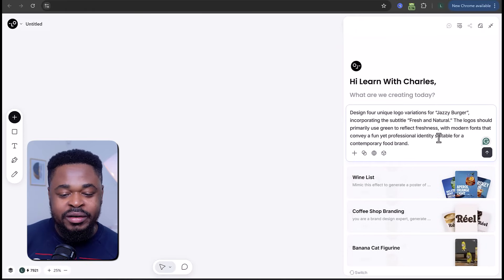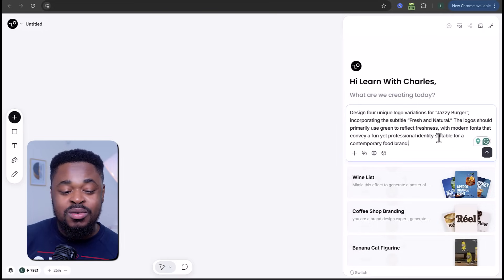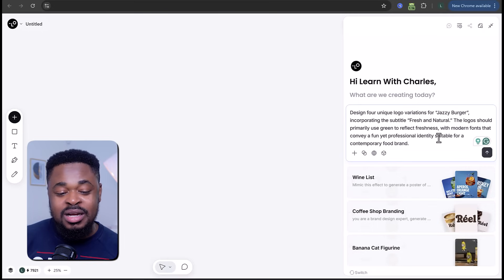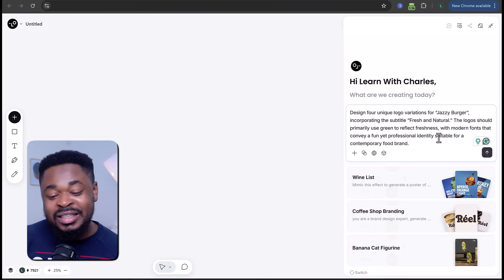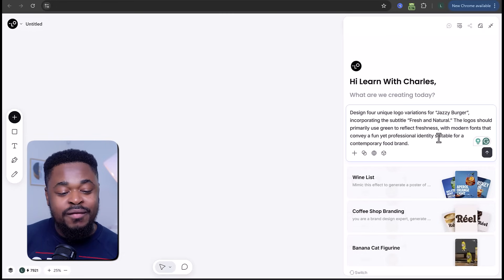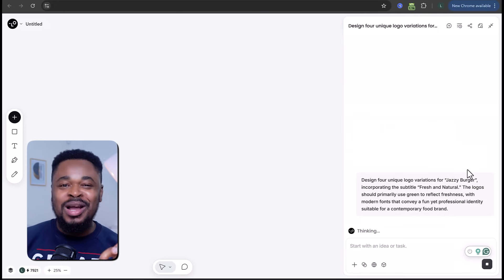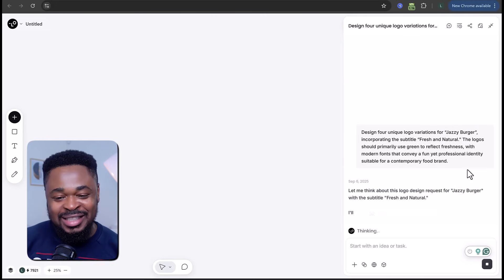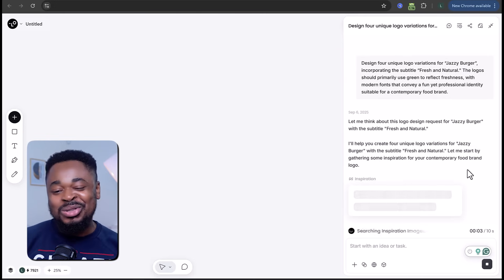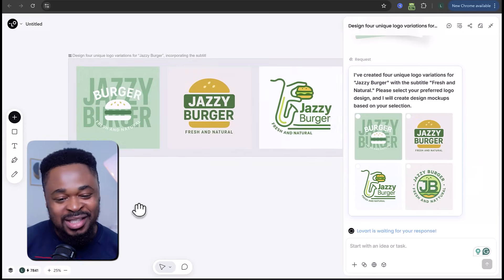I'll enter a prompt like: 'Design four unique logo variations for Jazzy Bugger, incorporating the subtitle "fresh and natural." The logo should primarily use green to reflect freshness, with modern forms that convey a fun yet professional identity suitable for a contemporary food brand.' Once we have this prompt, we click generate, the AI goes to work, and boom — it brought different logo variations.